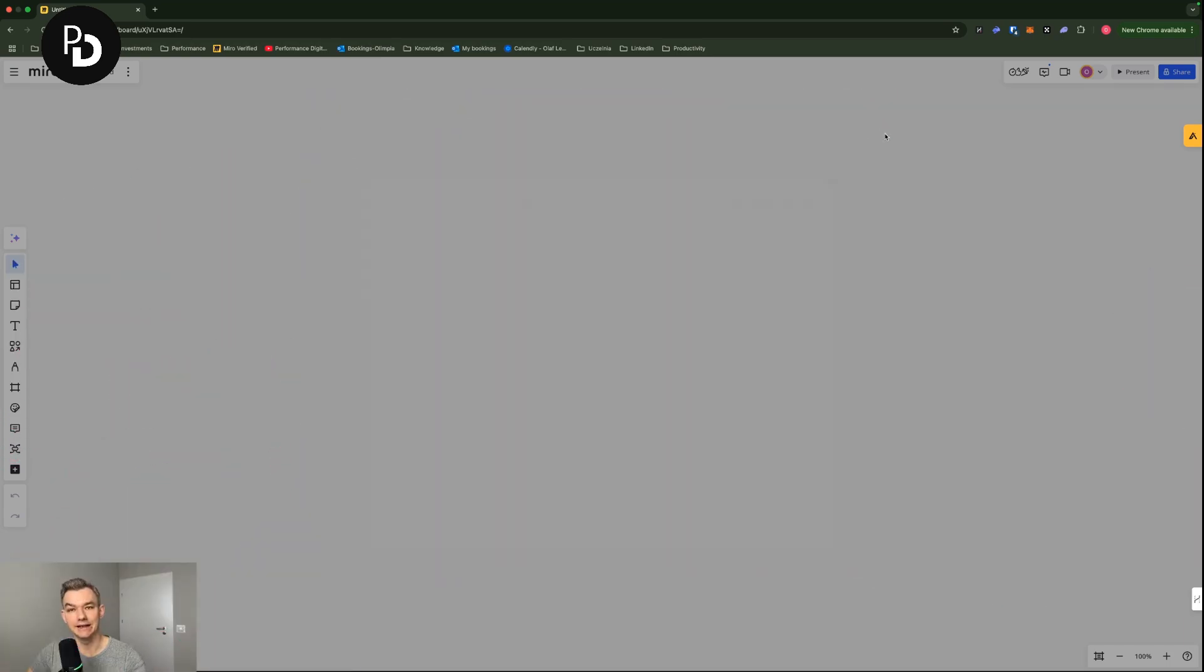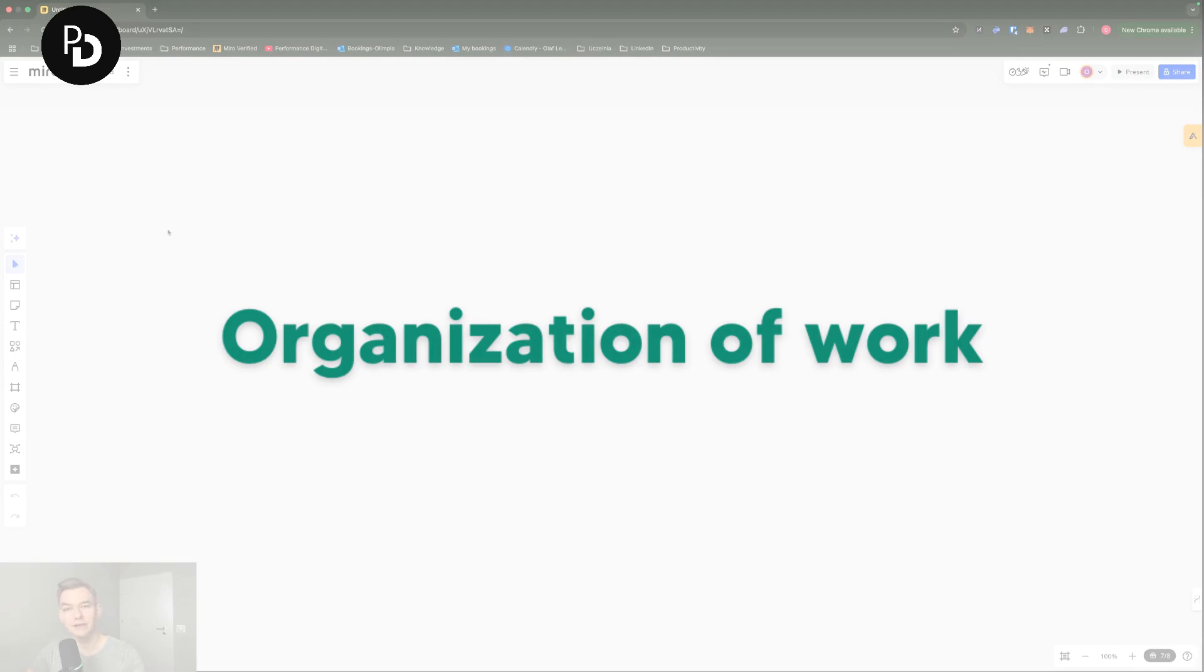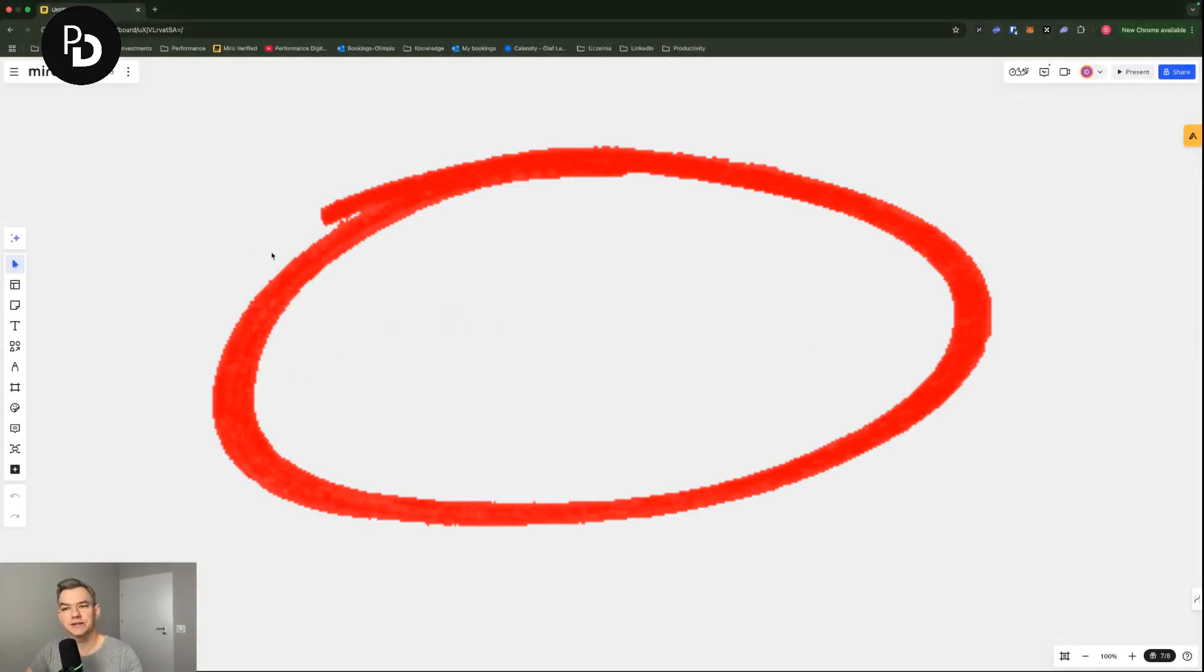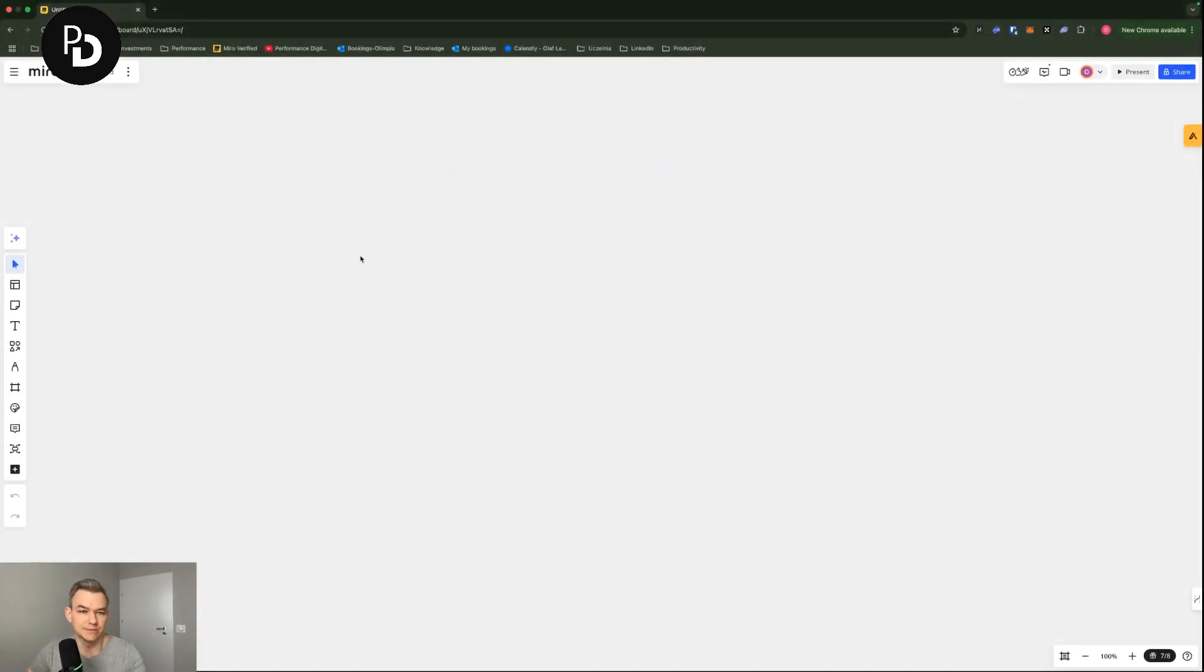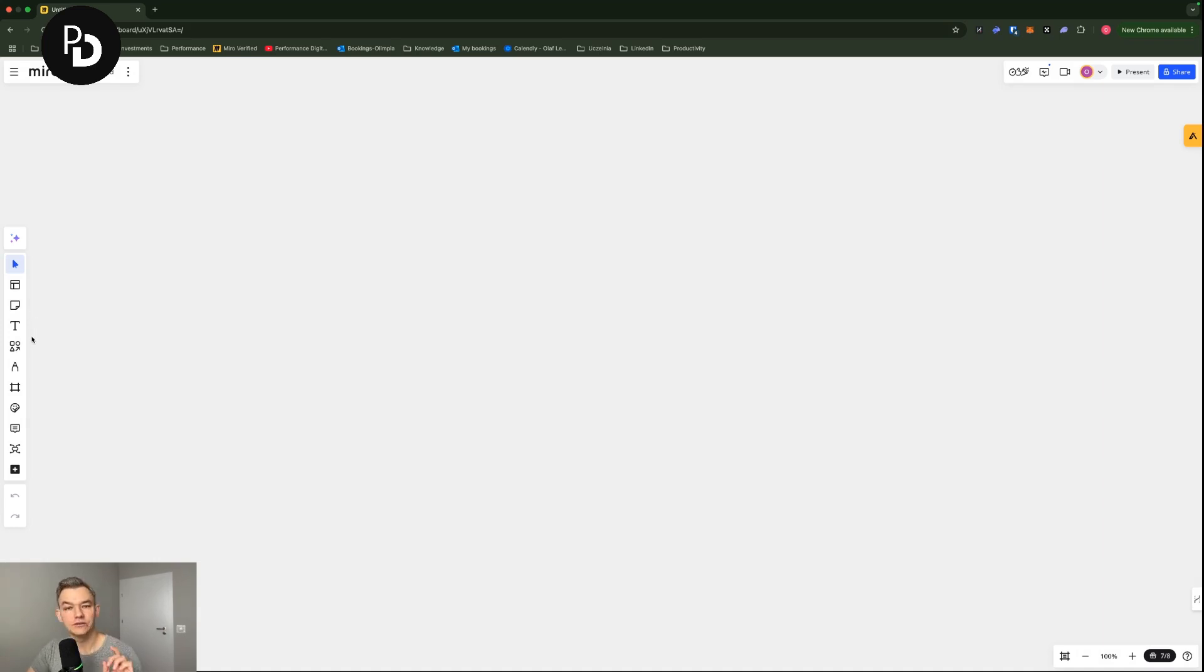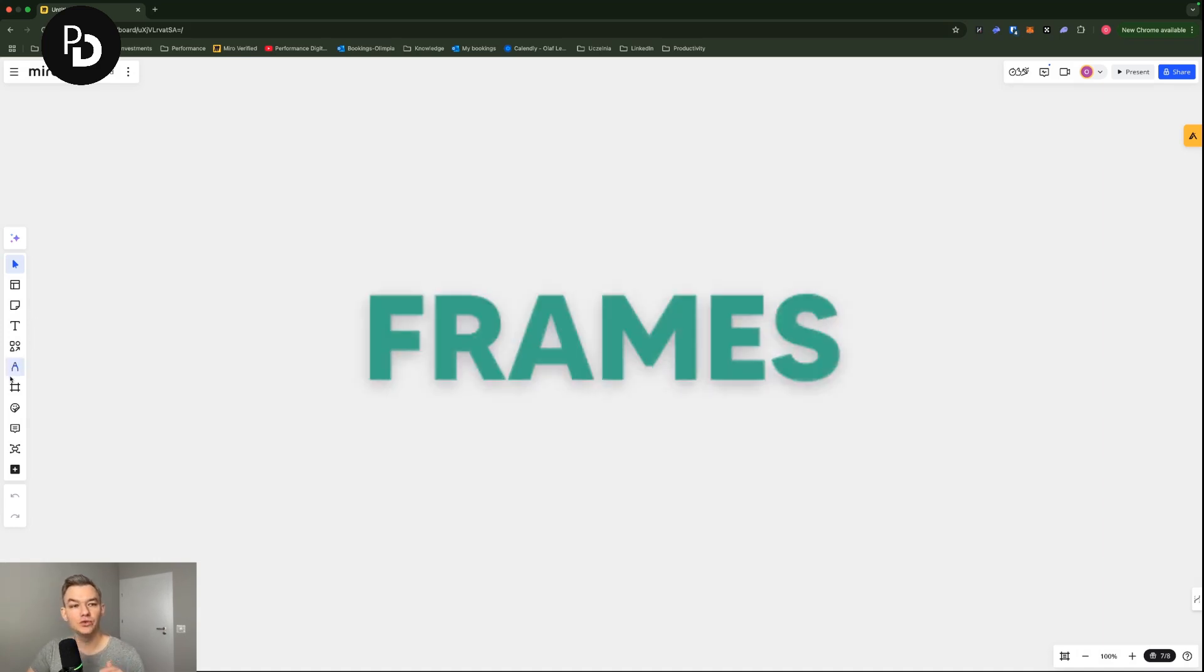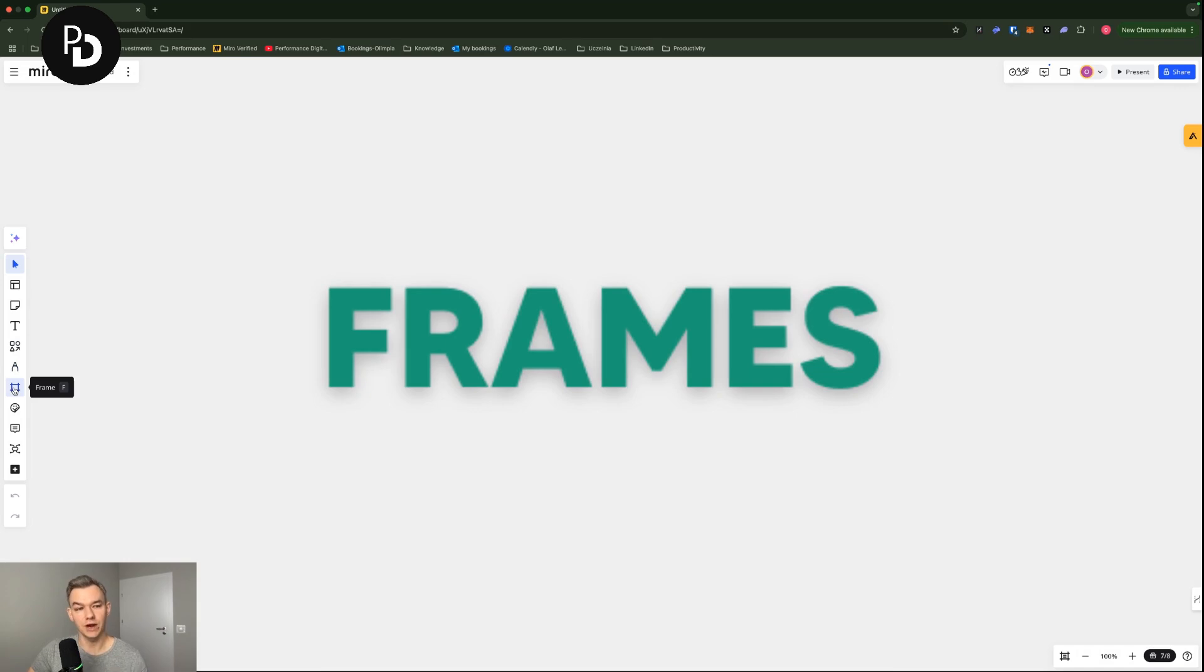And this is what we are going to do now - start with a blank board. The blank board, as you can see here, is blank, right? Obviously. But in order to organize things, I recommend you to use frames.